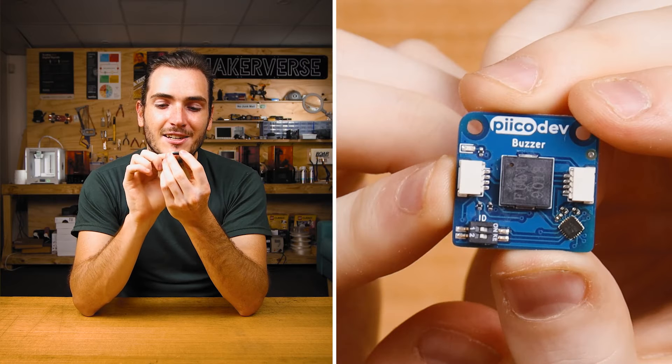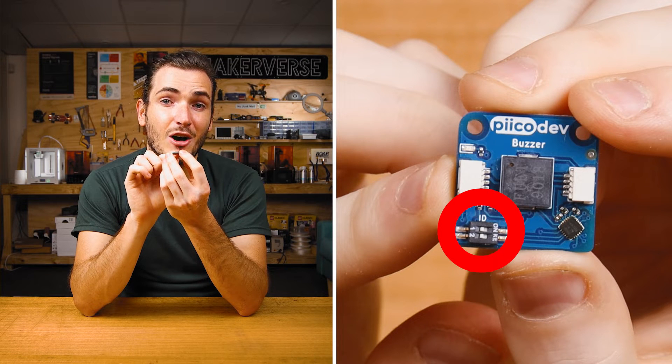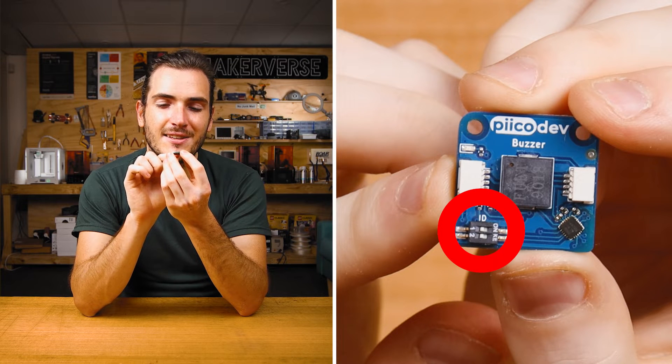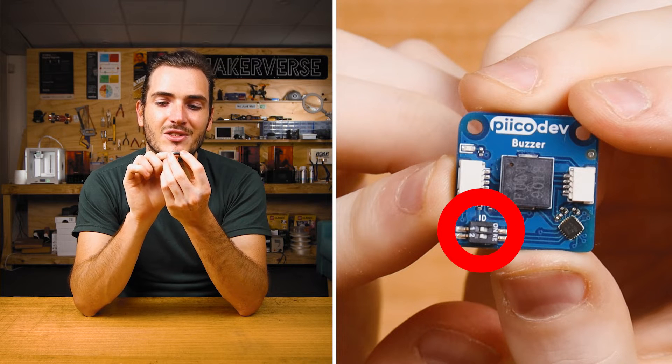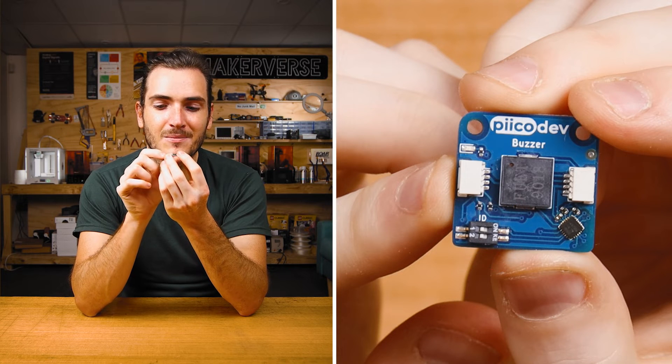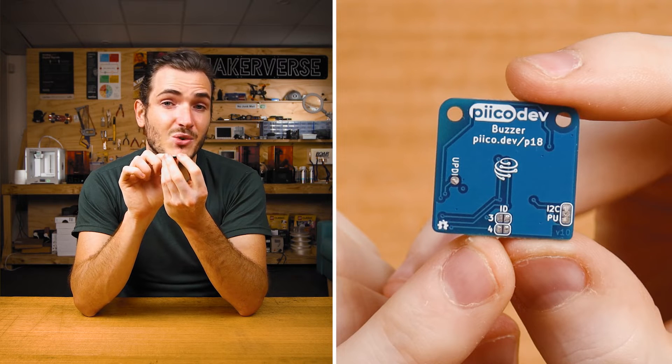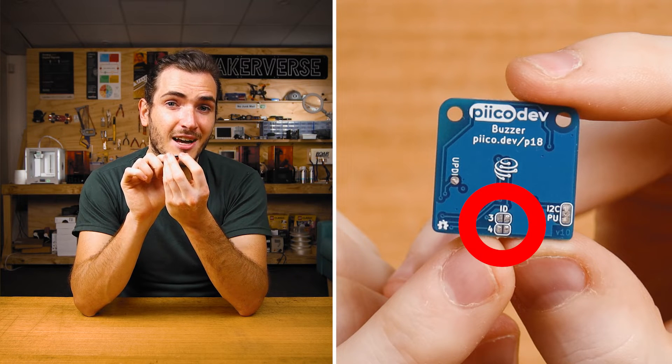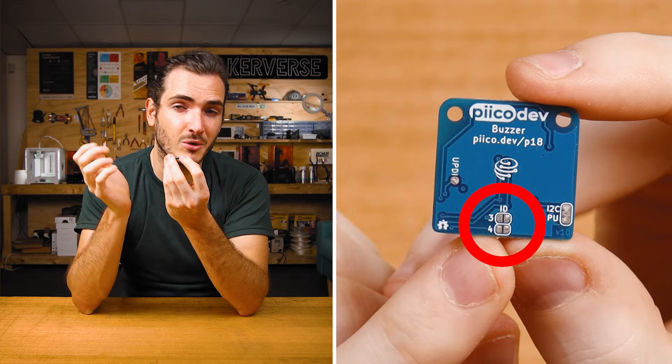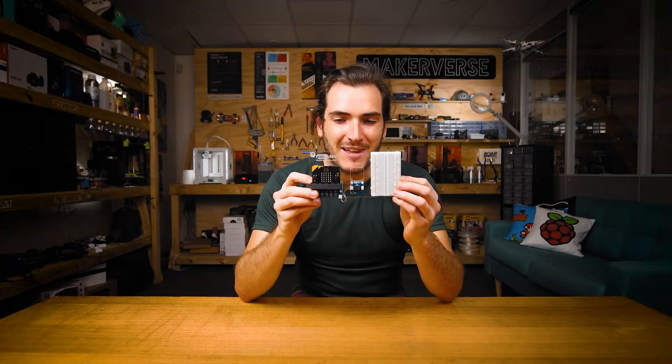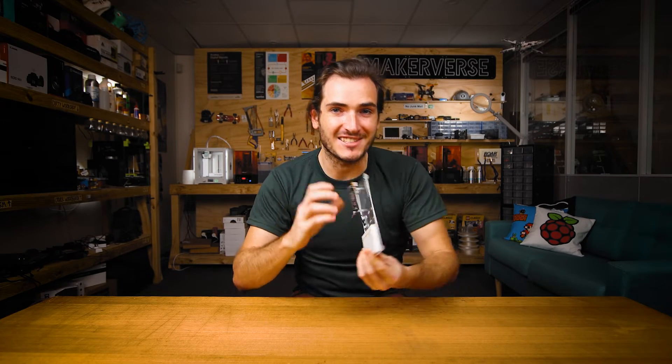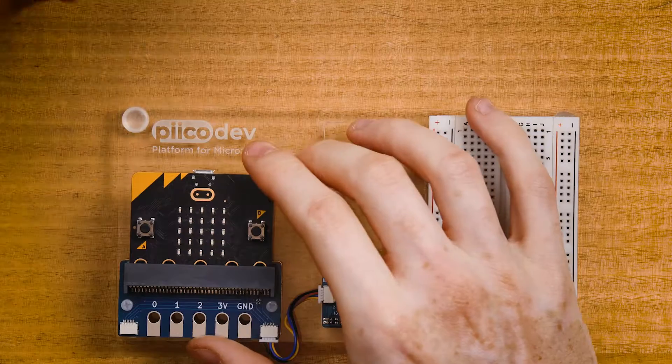Just before we get started, make sure these two switches are in the off position. These are the ID switches, so you can connect to multiple buzzers. Also make sure that these two ID jumpers are unsoldered or open. To learn more about PicoDev modules with these kinds of features, check out our guide for smart modules. And I've mounted everything to a PicoDev platform to keep it nice and stable.